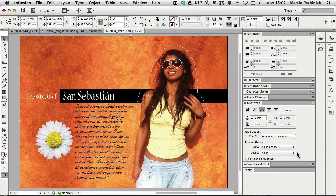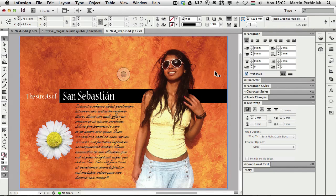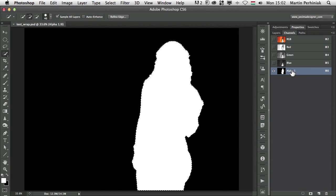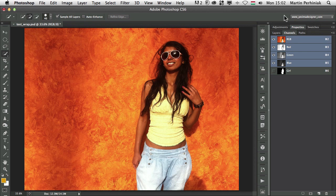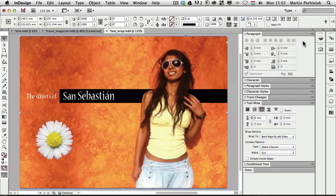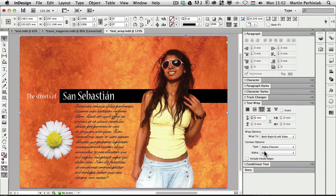It's always good to name these alpha channels because you might want to use more than one on the same image. What I usually do is go to the channels panel in Photoshop and name the channel — I'll call this one 'girl'. So even though I have the image selected in InDesign and don't see any direct indication of that selection, once this Photoshop file is saved and I go back to InDesign I will be able to see the alpha channel's name listed there as well.